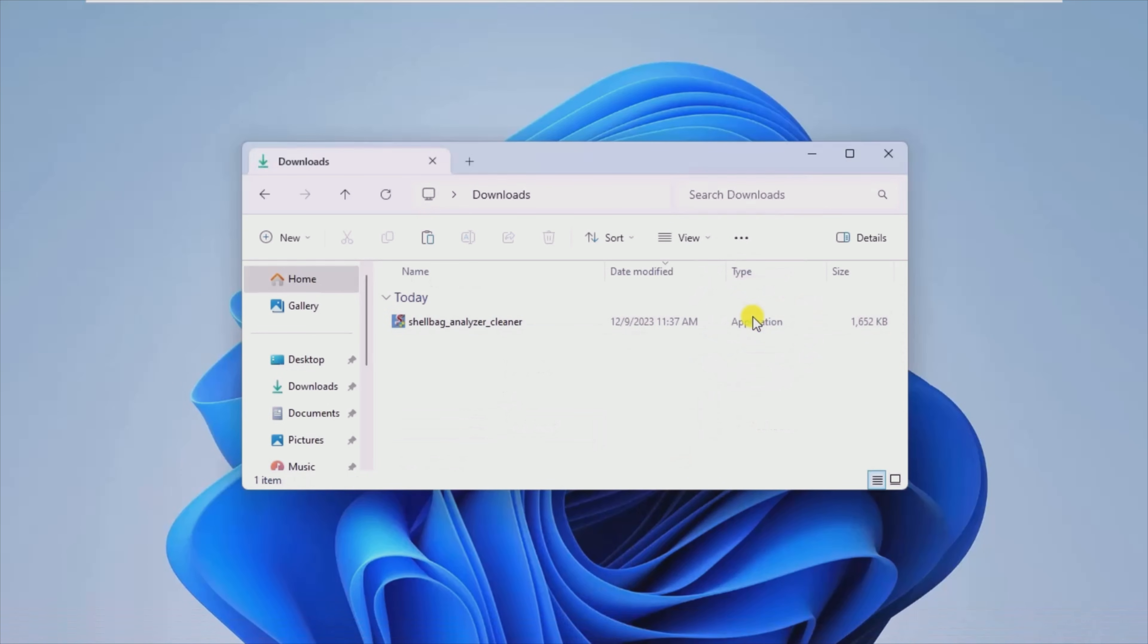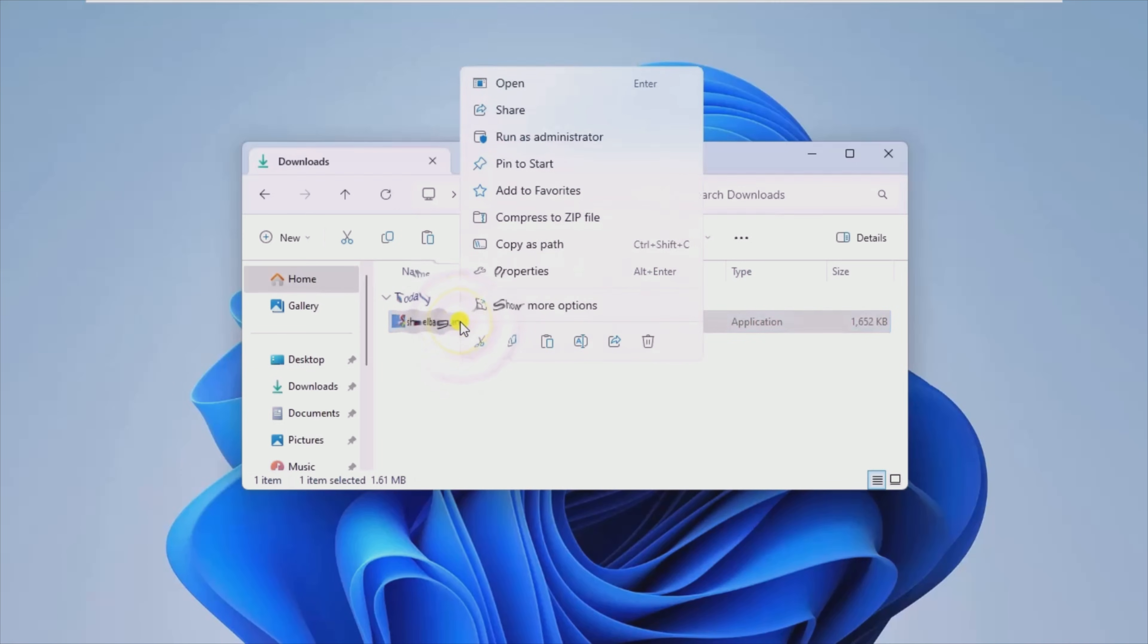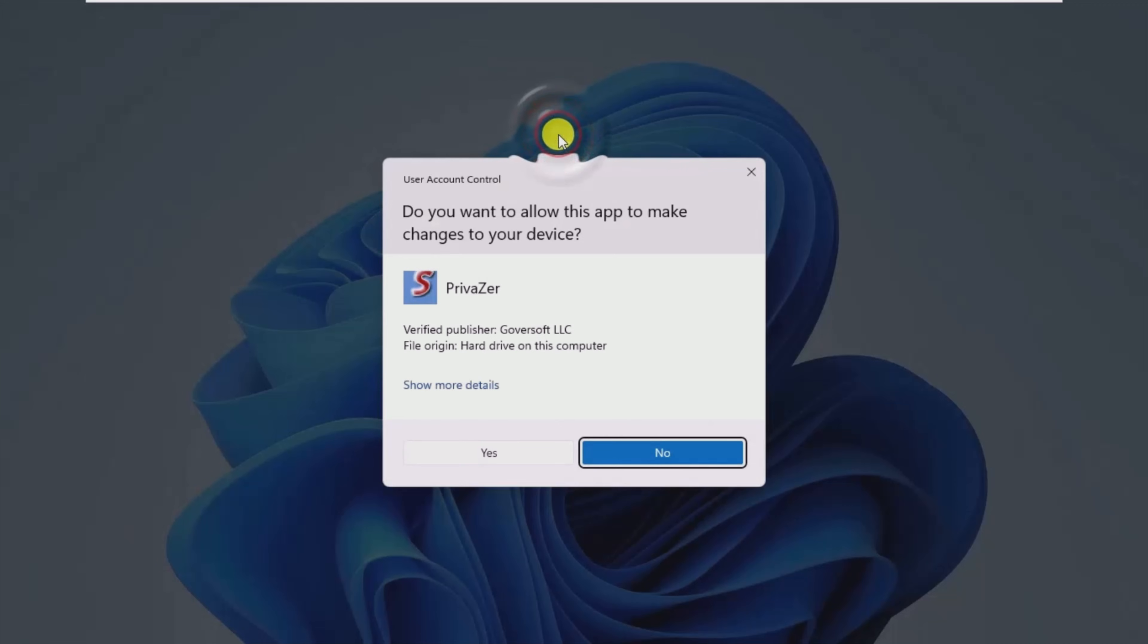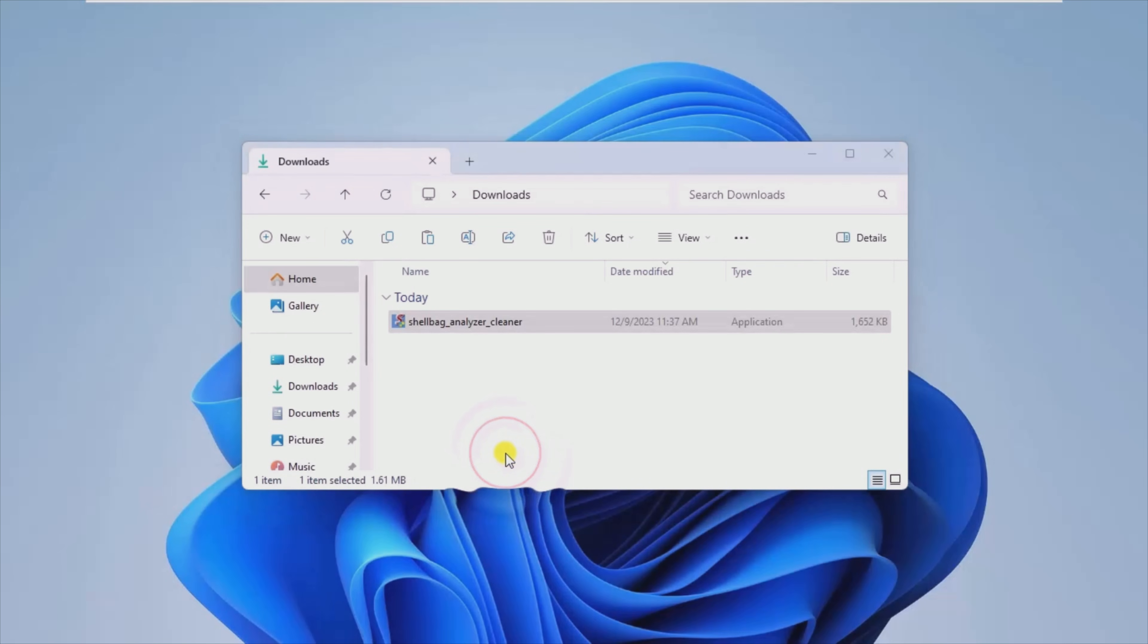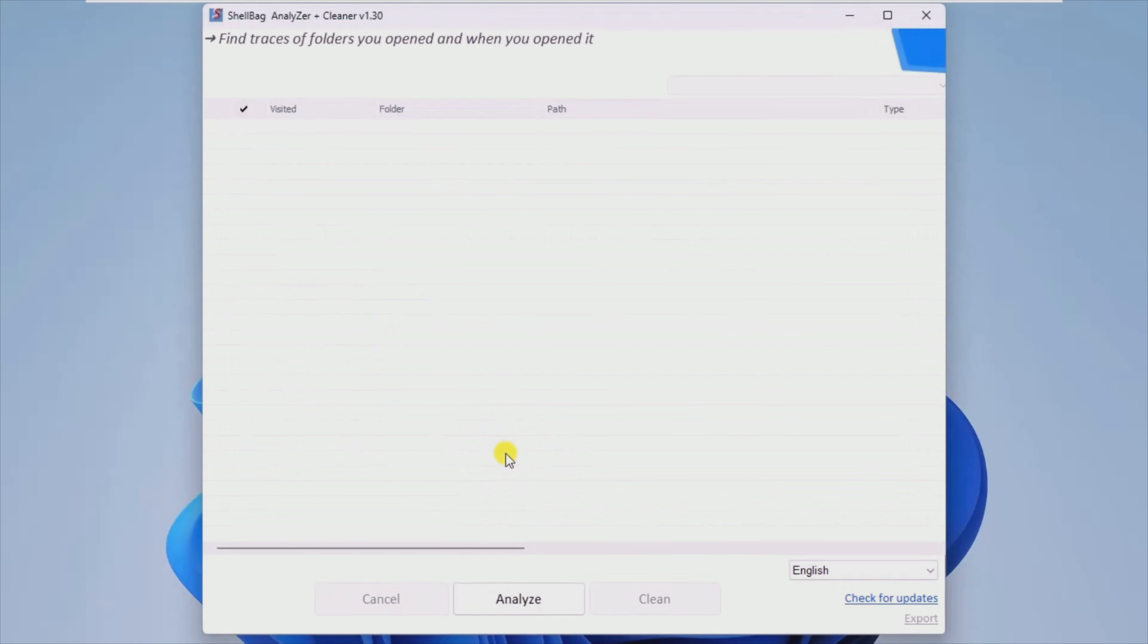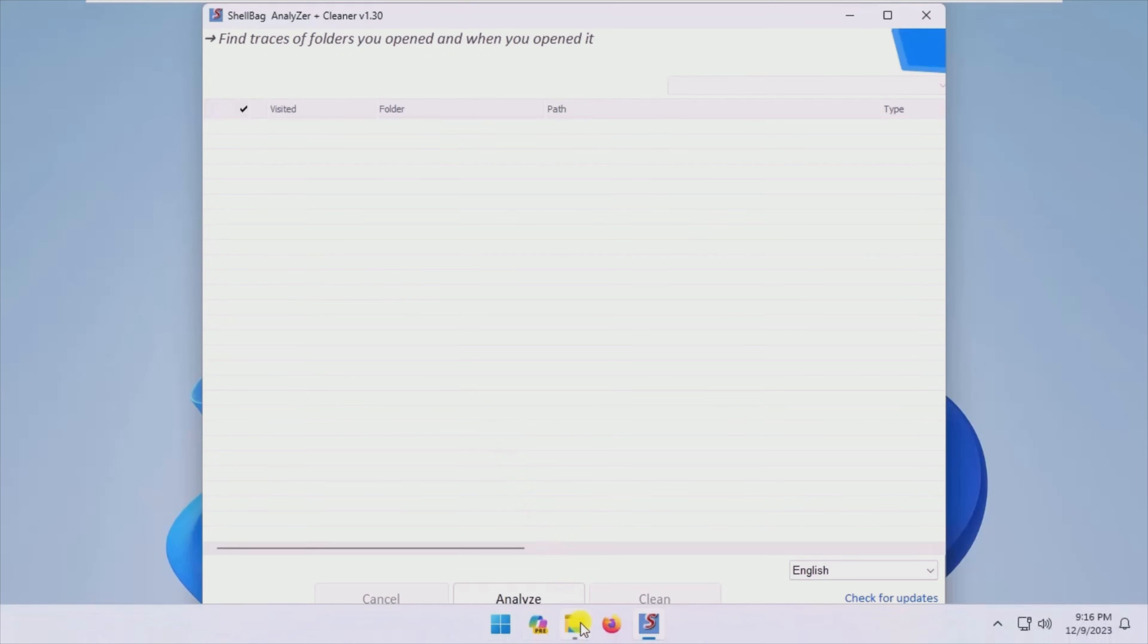ShellBag Analyzer and Cleaner is an app that can play a crucial role in keeping your PC activity private. It is able to do this because it helps you erase a different type of activity trace that is quite difficult to find using traditional security solutions.